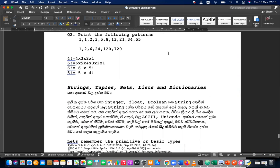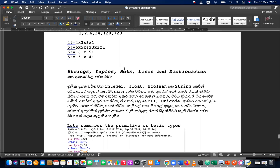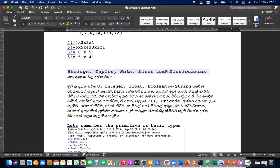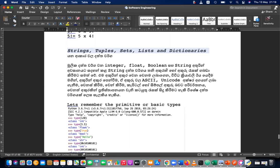We are going to learn about strings. Write the main heading: Strings, Tuples, Sets, Lists, and Dictionaries. That is the main heading — please write it down.